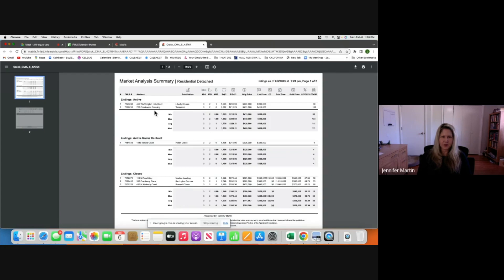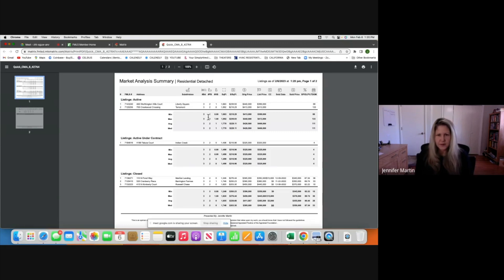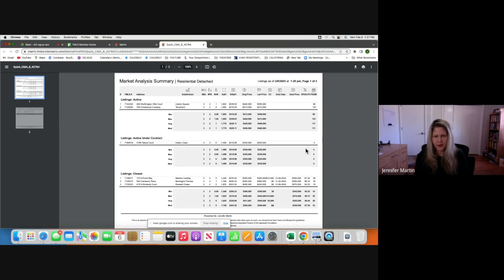The CMA will show you the actives — including under contract — and closed listings. When you go on the appointment, you can review bedroom count, baths, square feet, original price, list price, and total days on market. For example, this one listed at $413K sat 133 days — clearly overpriced. This one went under contract in just four days — listed at $325K, priced right.